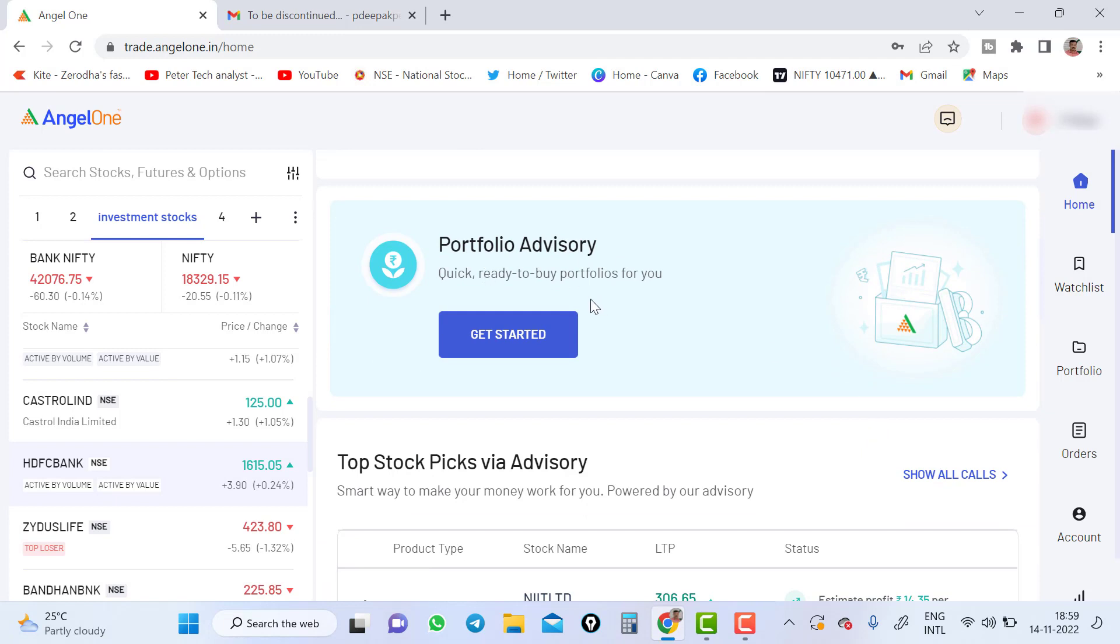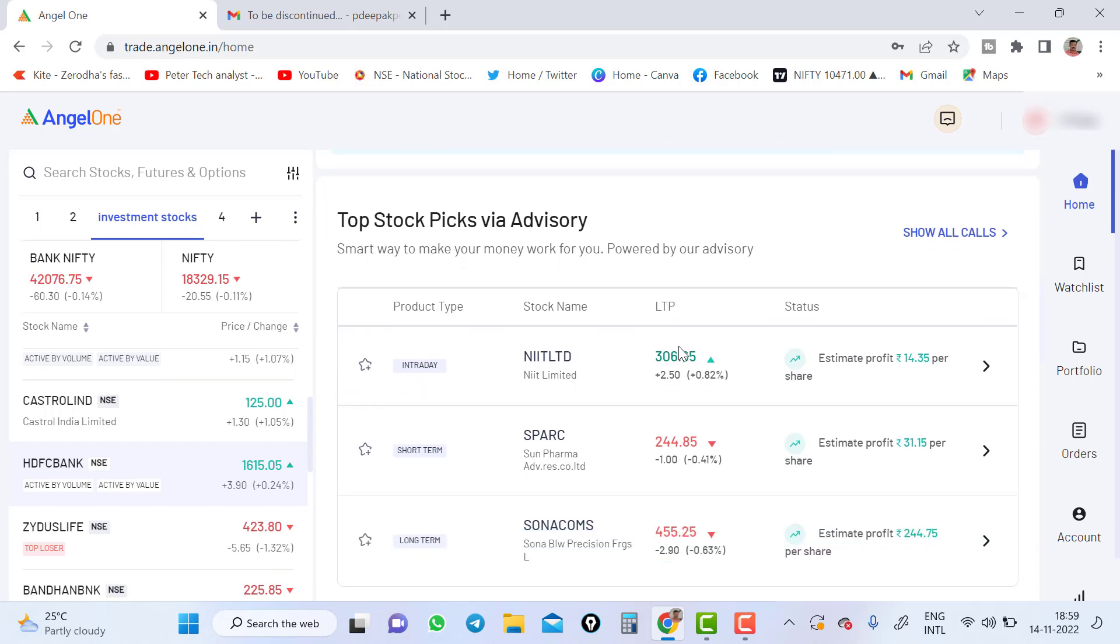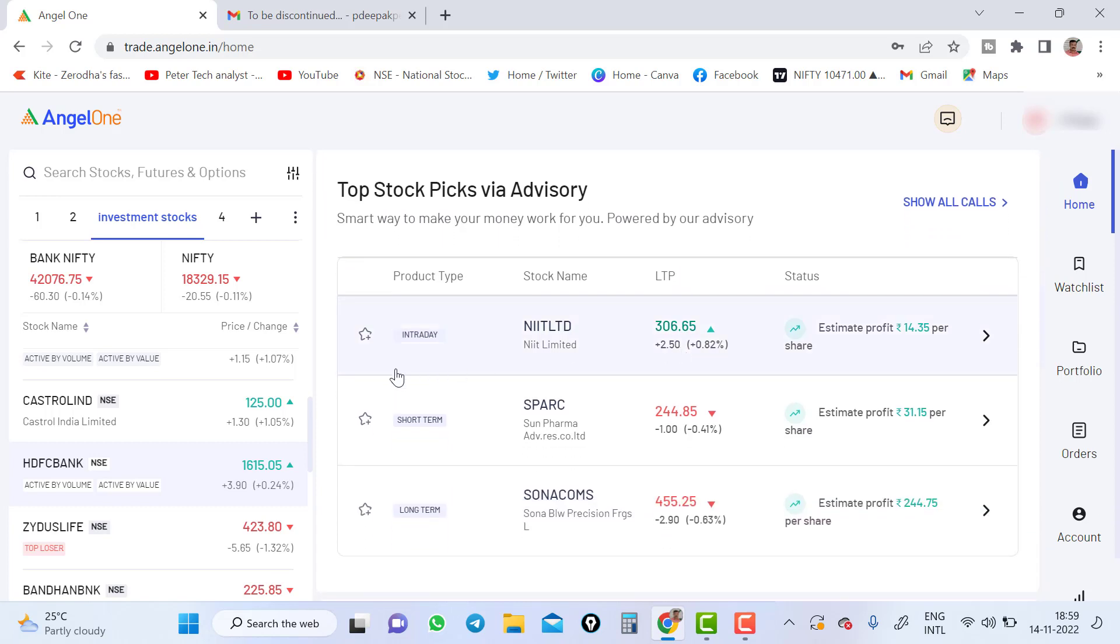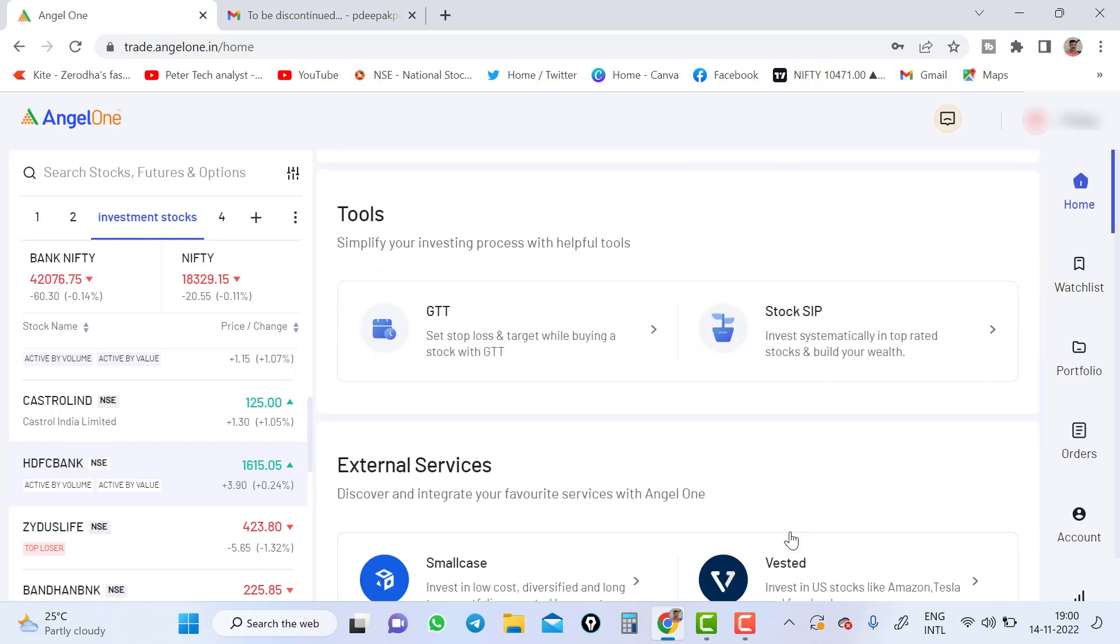Portfolio advisory. You will get the portfolio advisory part here. You can click and just go through it. And you will get top stock pick via advisory. Angel is providing the advisory part. You can pick your intraday calls, short term calls and long term calls for investment purpose. You can click it and you can start investing. I have explained detaily all these things.